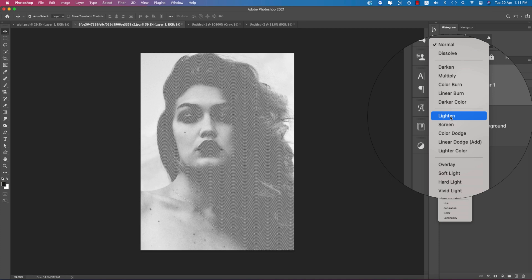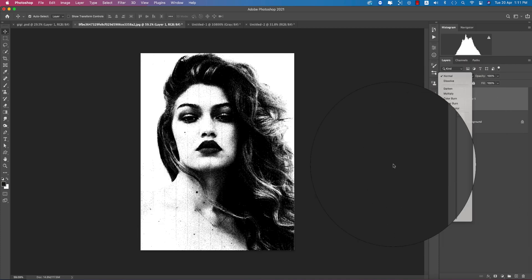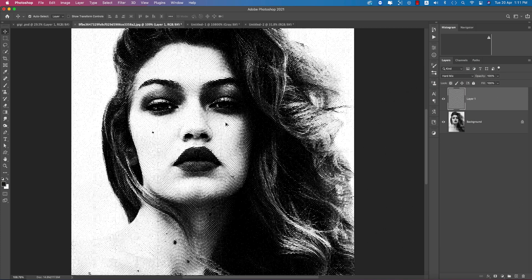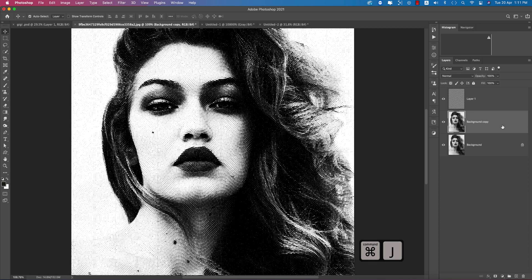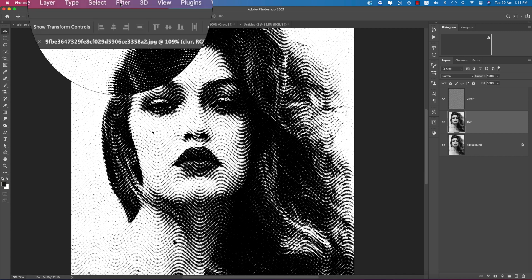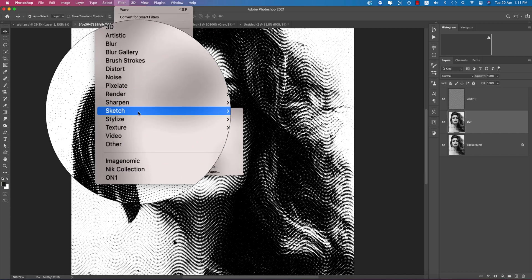After that, make this one Hard Mix blend mode. That's fine. I'll make another copy by pressing Control or Command J, and then I'll make this one blurred.